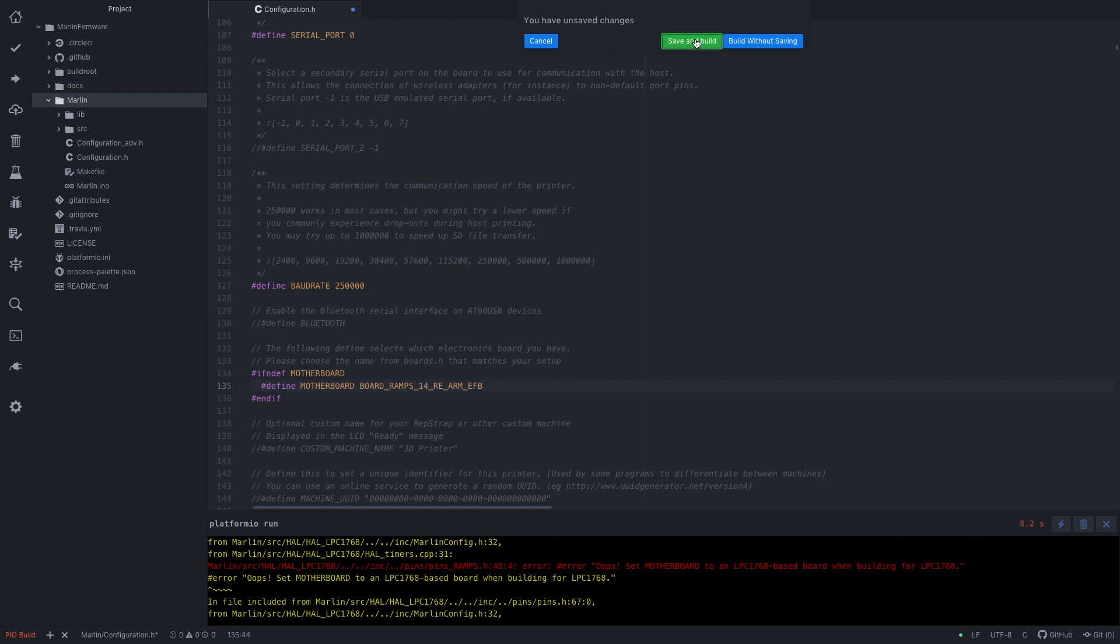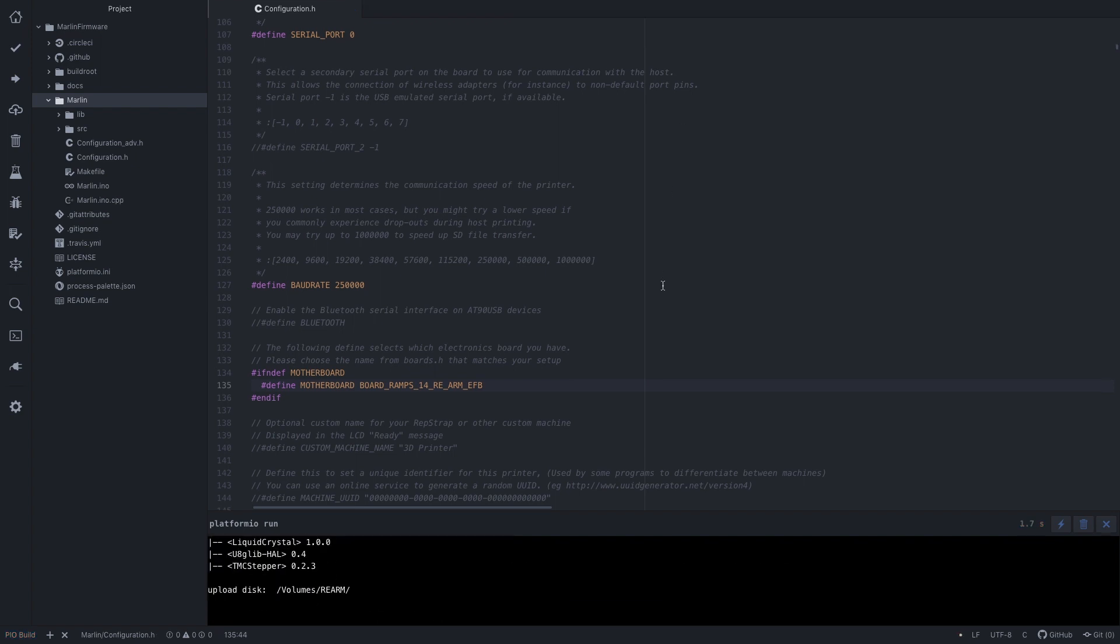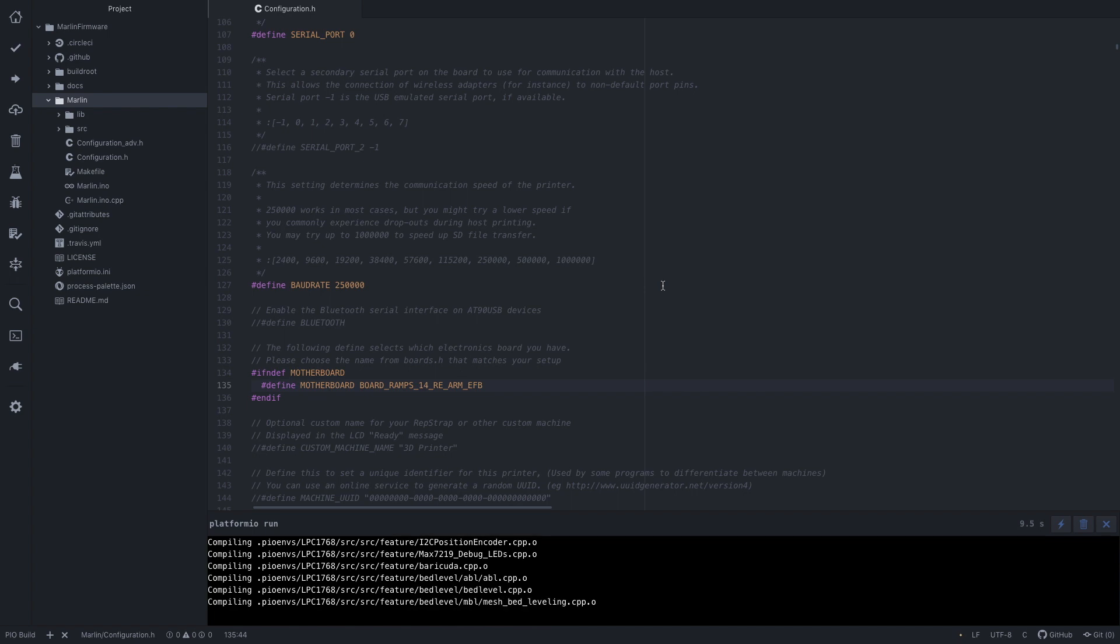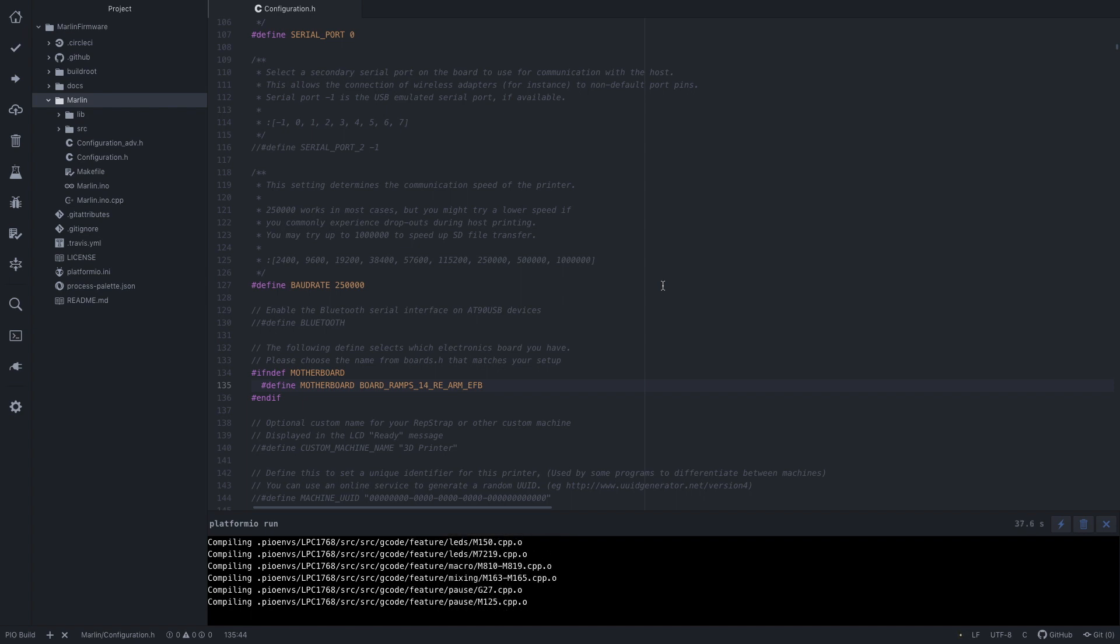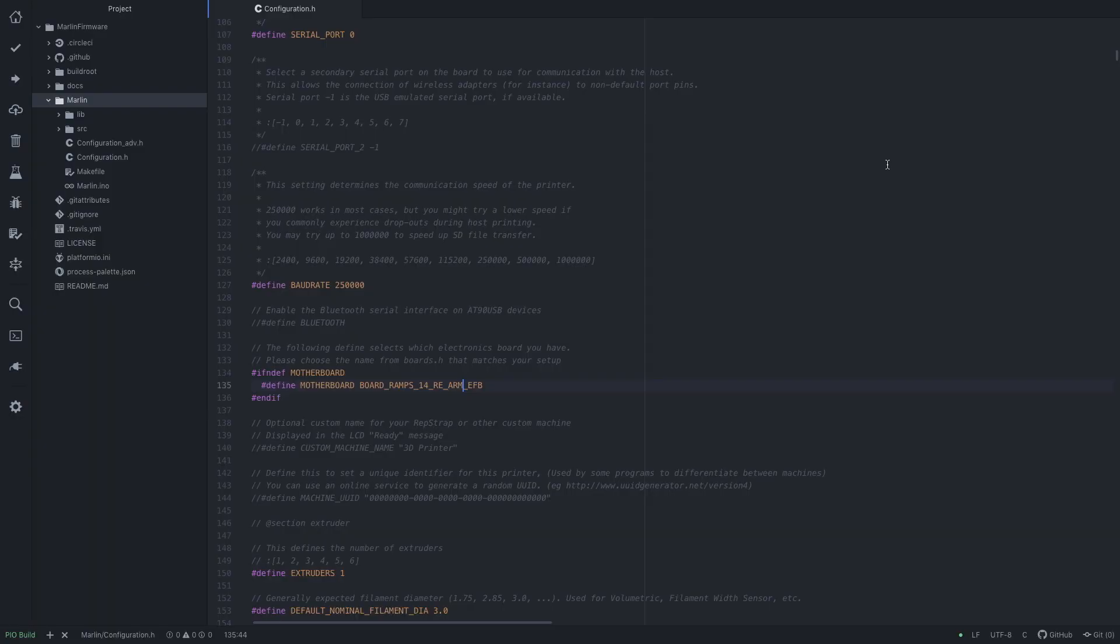Let's try and build again. Save and build. When the building window at the bottom disappears, that means the build was successful.